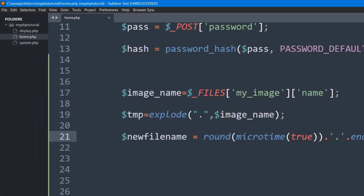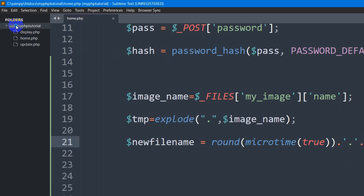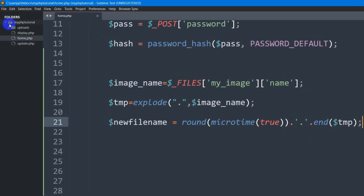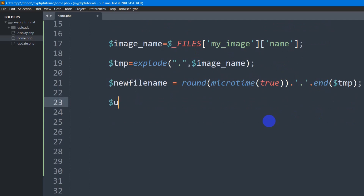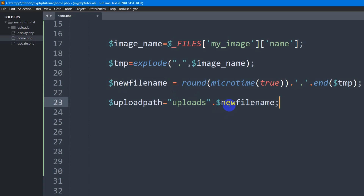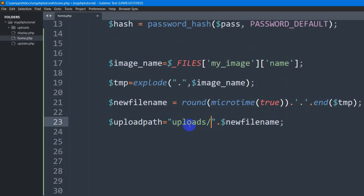Now we define which folder we are going to store the image in. Let's create a folder — right click, new folder — and name it 'uploads'. We declare another variable: dollar upload_path equal to double quotes with the folder name 'uploads', then a slash, then the new file name, ending with a semicolon.